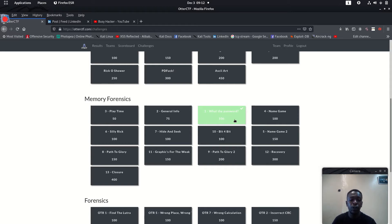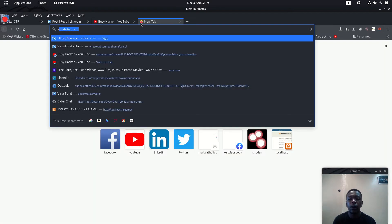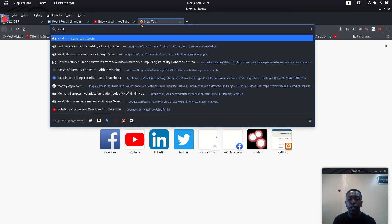For now, we will be focusing on the tools we will be utilizing — the Volatility Framework from the Volatility Foundation. If you remember, Volatility usually comes pre-installed on Kali Linux, but my machine doesn't currently have Volatility installed, so I downloaded it directly from their website.